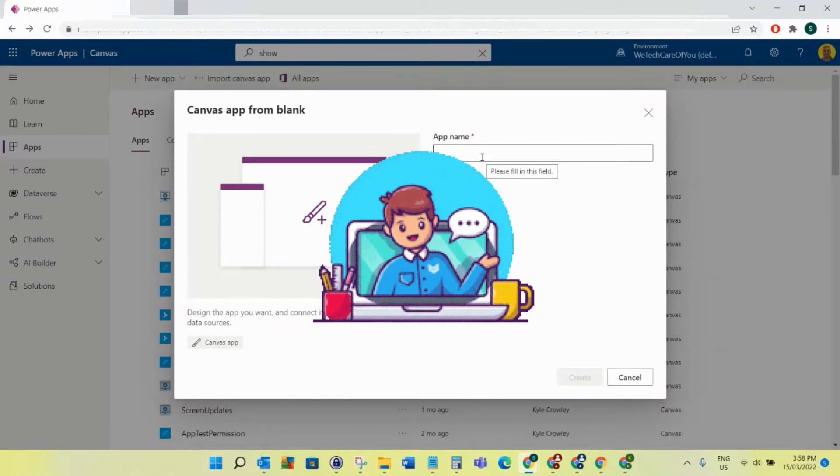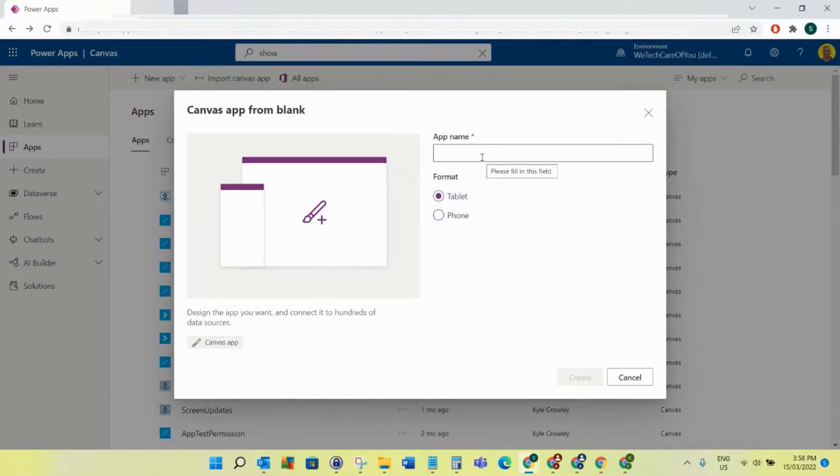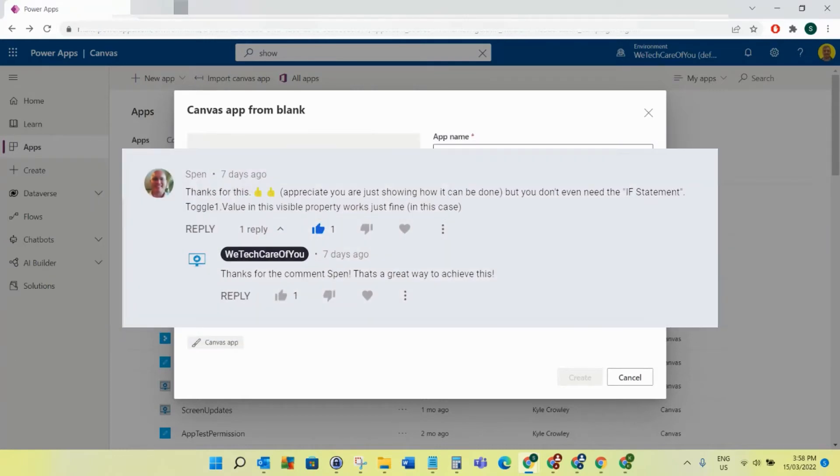Hello everyone, this is Kyle from We Tech Care Review. Today I'm going to show you how to show and hide something in Power Apps by the flick of a toggle. I have already uploaded a video on how to do this, and I actually got a comment on that video with a much quicker way of doing it.